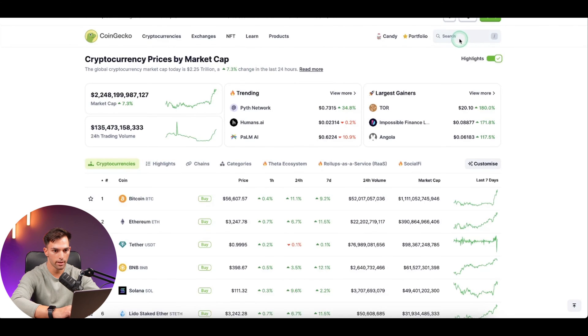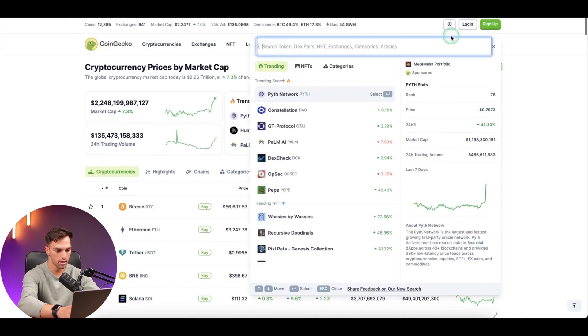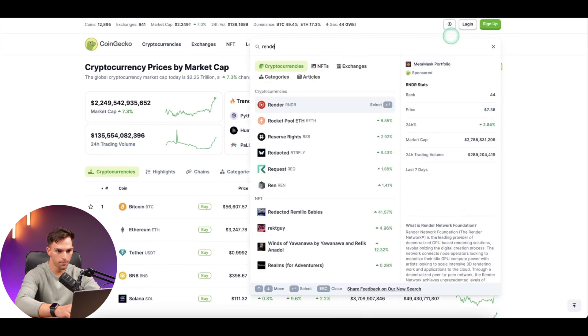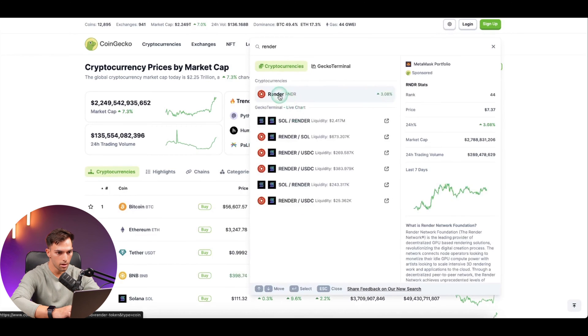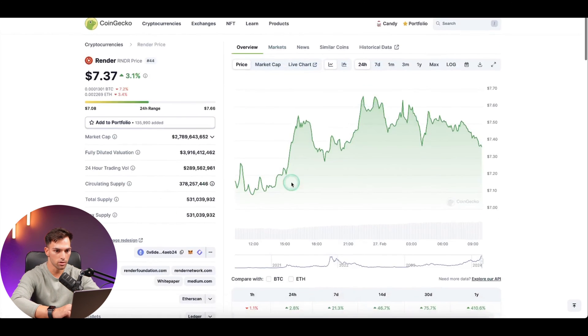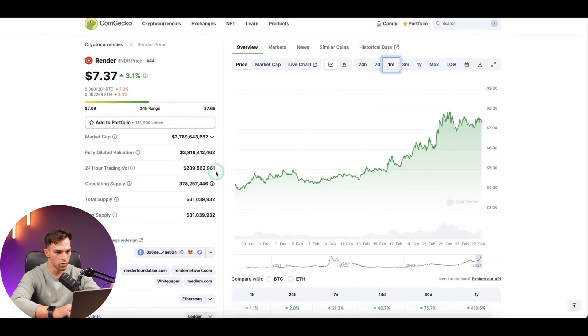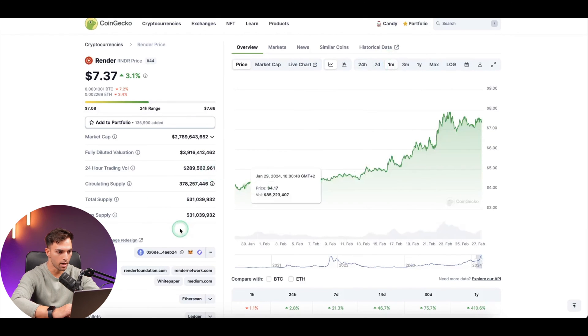So I'm going to go to CoinGecko here and click RENDER. CoinGecko has a lot of information about the token, so you can just have a look and make sure this is actually the one that you want to buy.